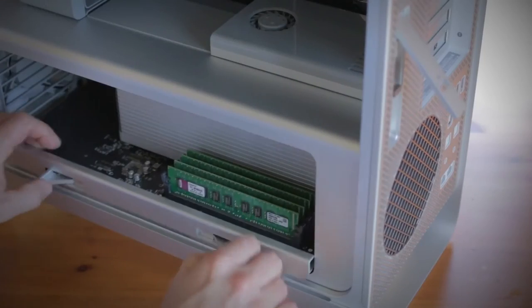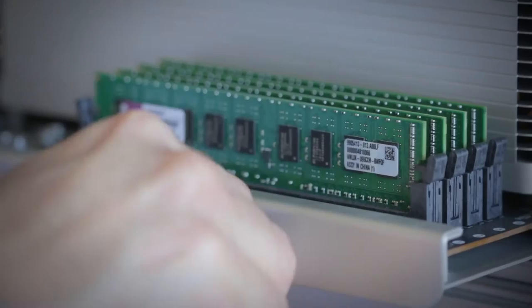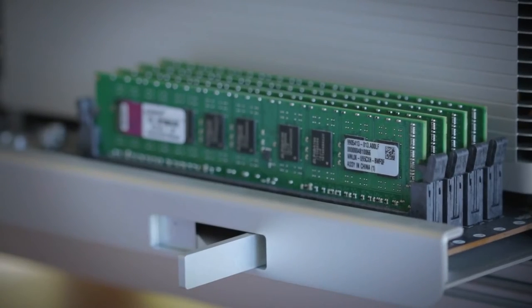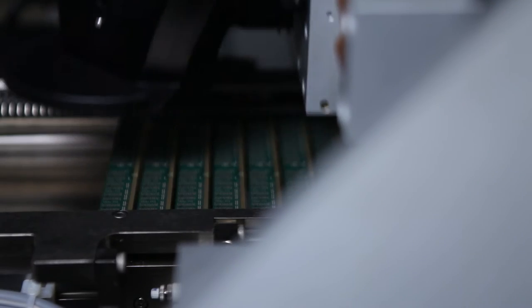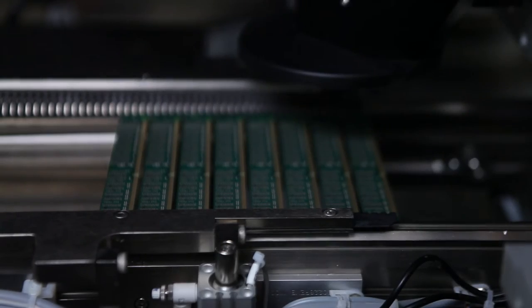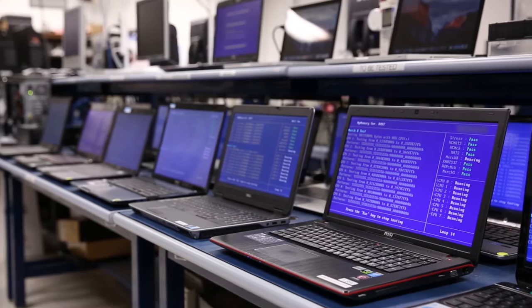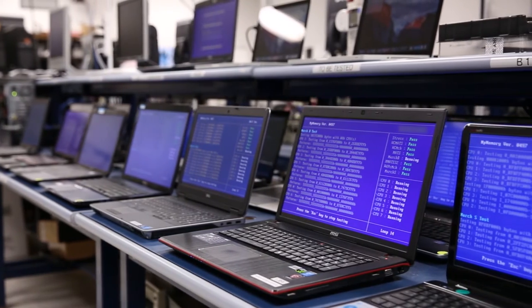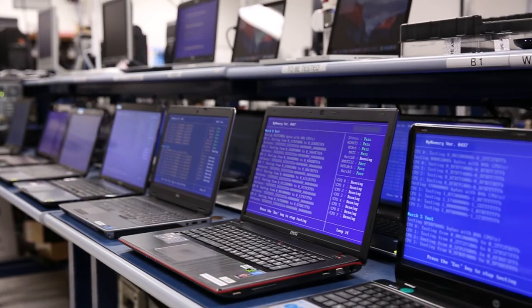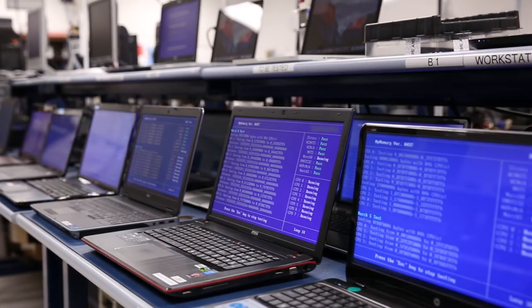Whether you're upgrading your system or replacing the memory that came in it, every Kingston System Specific Memory module is designed, manufactured and tested to work in your brand name system.